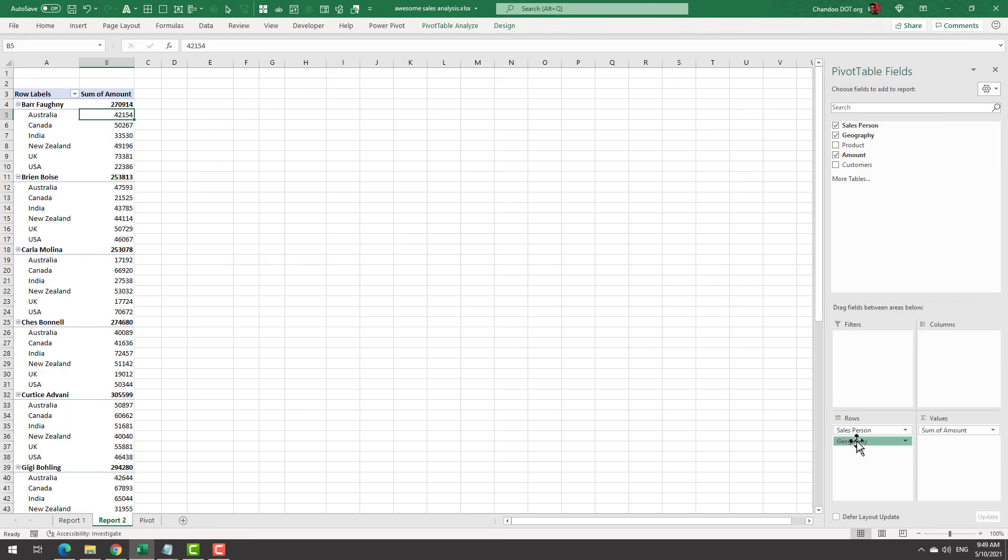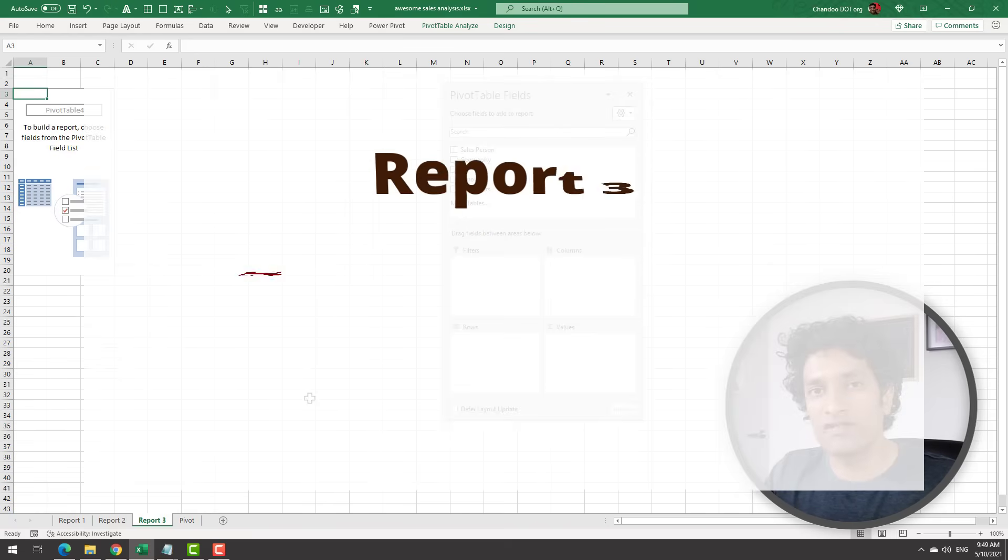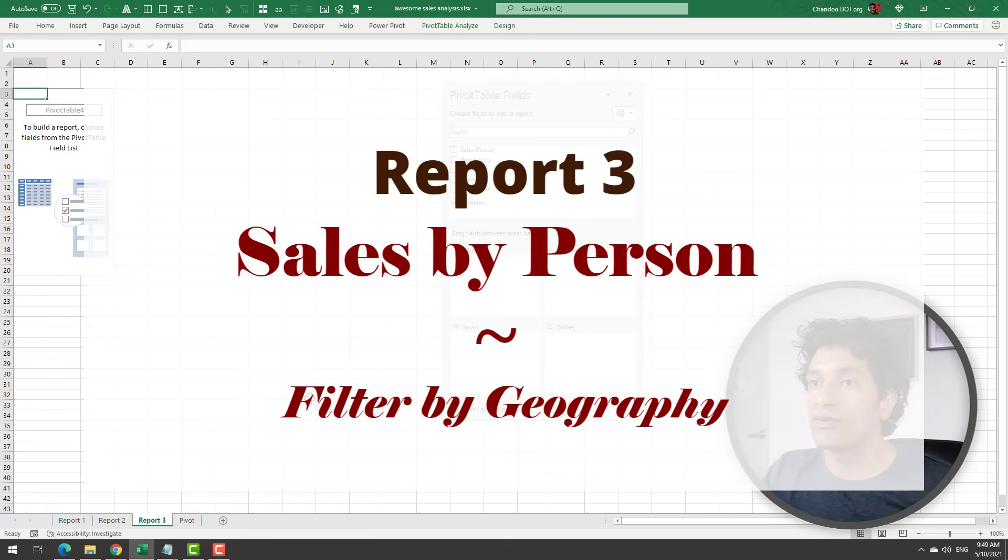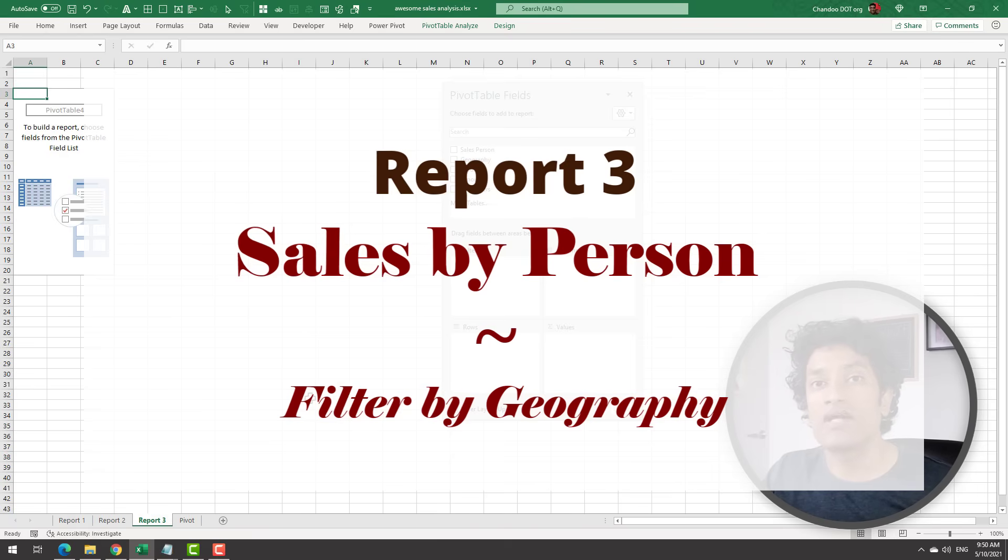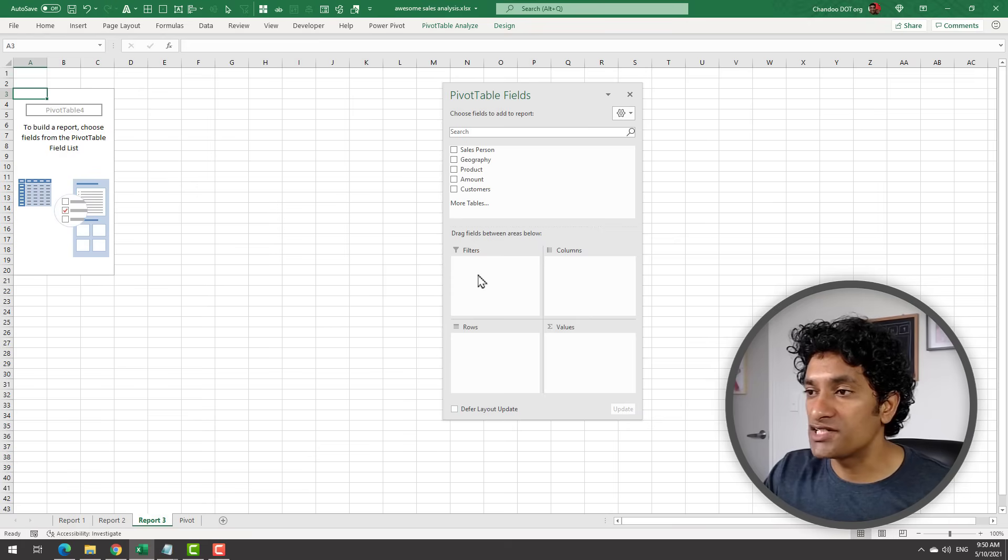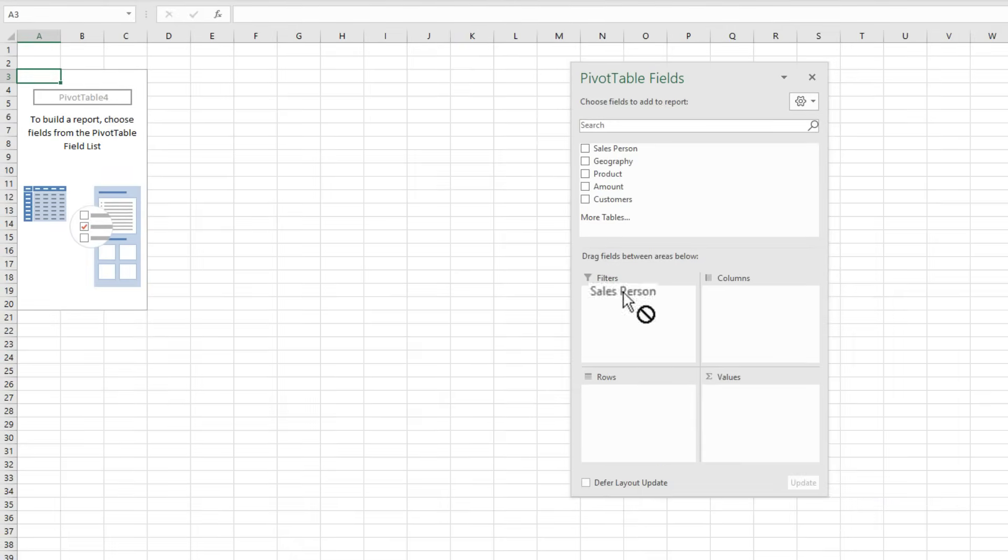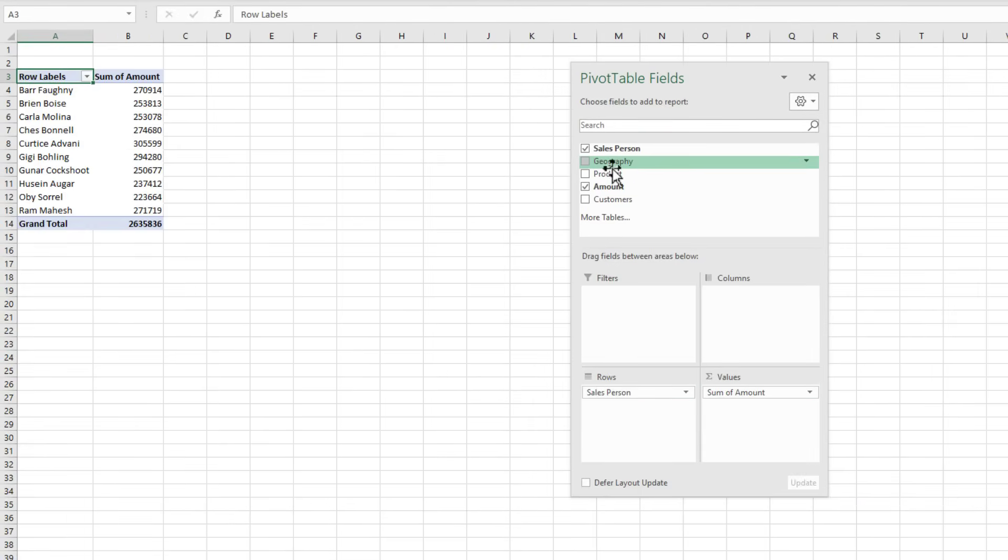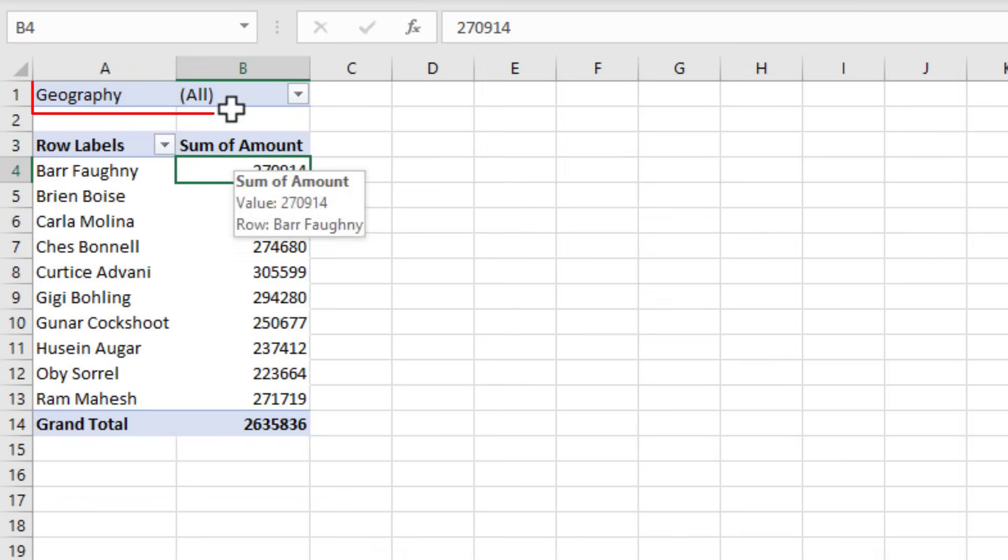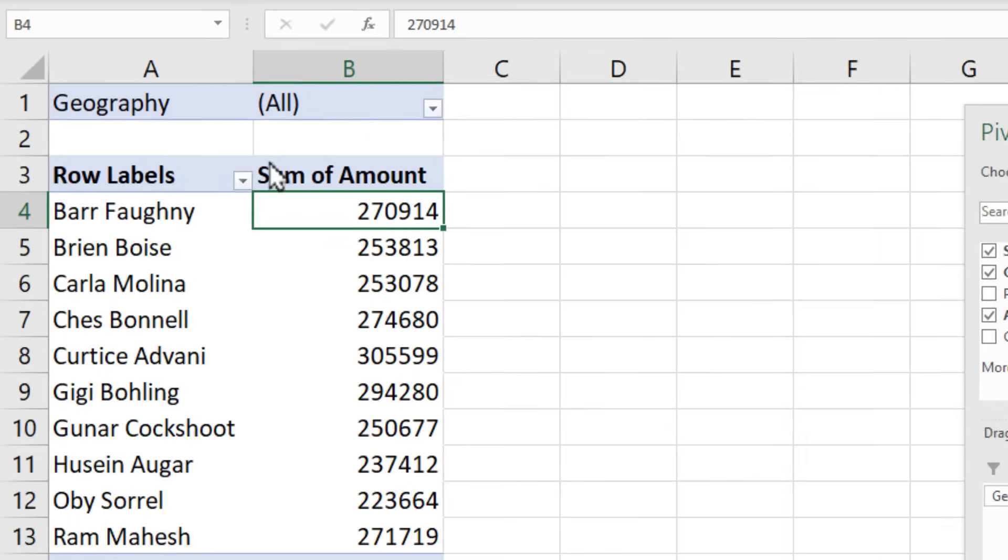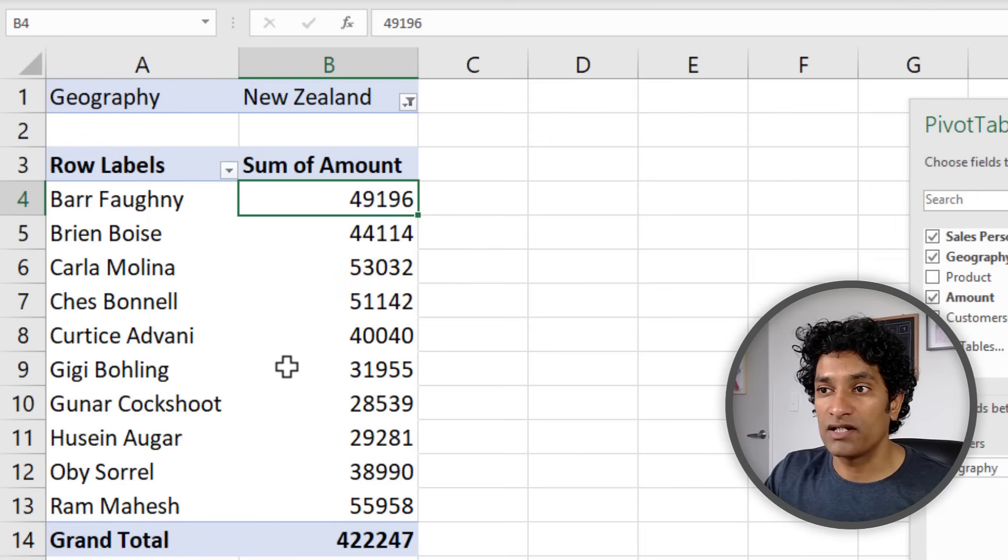For our third pivot table, let us create a total sales report by salesperson but only for a specific geography. This is when we will use the Filters option of the pivot table. We will list all the salesperson and the amount, add Geography to the Filter area. This will now give you a filtering option on the Geography on top of the pivot table. Here I can go and select any geography that I want. Let's pick New Zealand and I can see the total sales for only New Zealand.